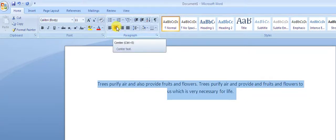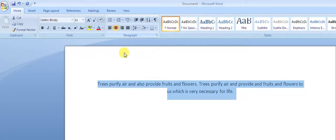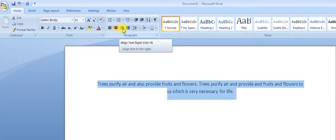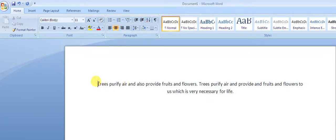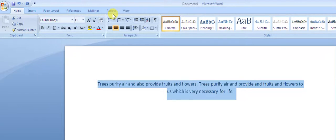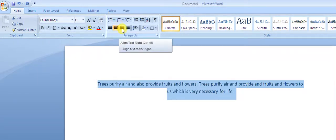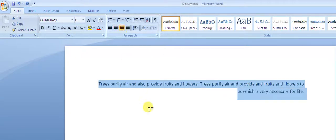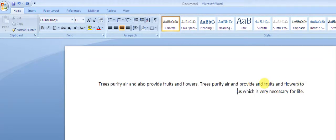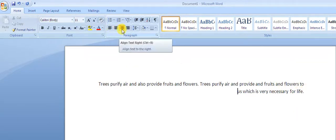Now coming to the third option, which is right alignment. The shortcut key is Ctrl+R. I just select the text and click on the right-align option, which is Ctrl+R. You can see that the text is now right-aligned from the right side. This is called right alignment, and the shortcut key is Ctrl+R.